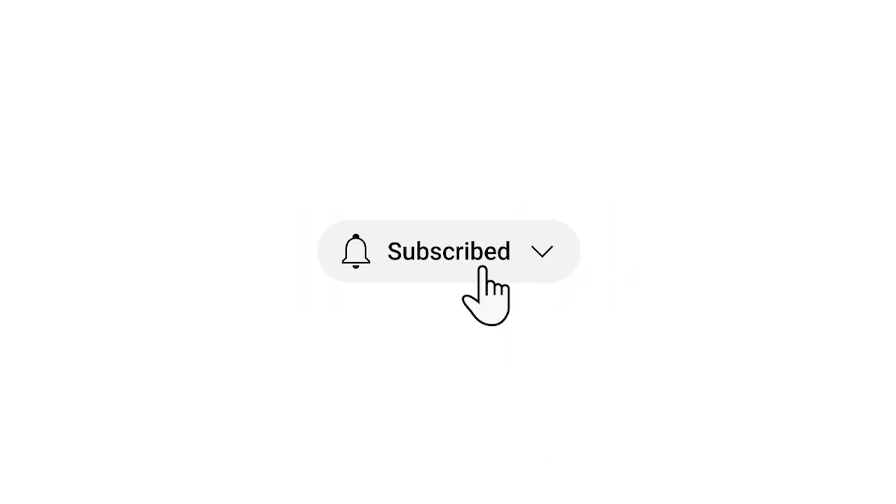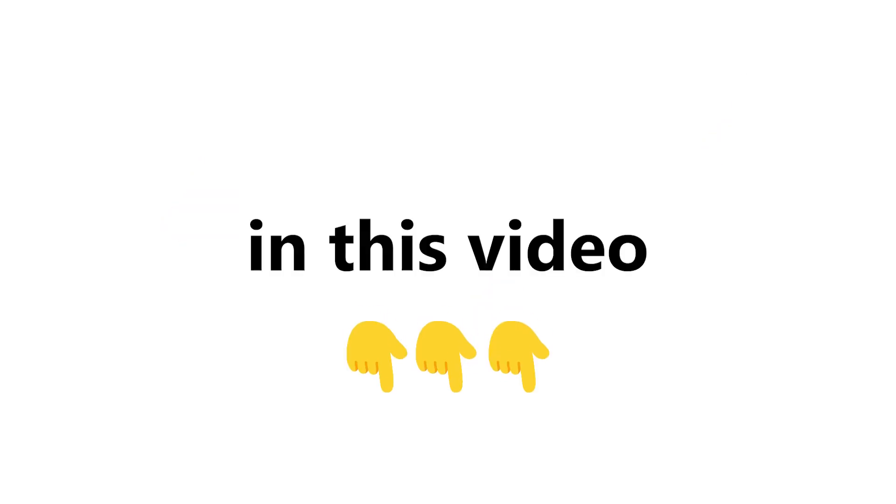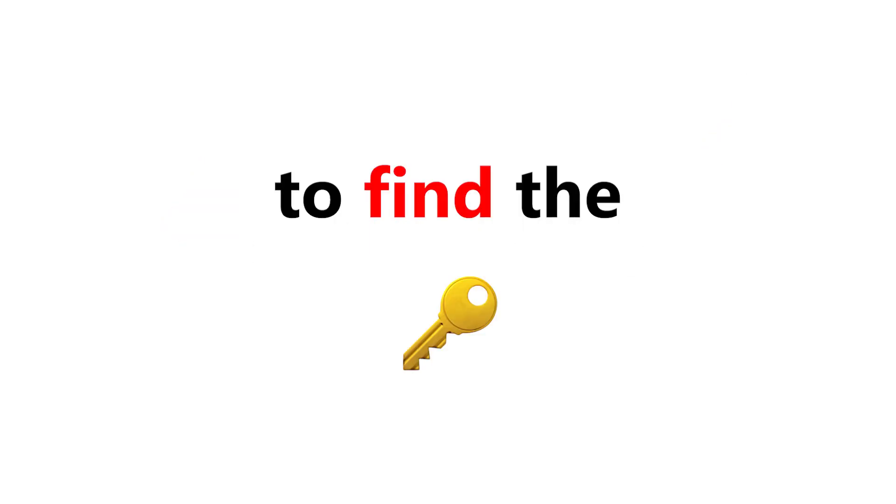Subscribe if you completed this level also. Now level 3. I have hidden 3 keys in this video, so you have to find the keys to finally win.